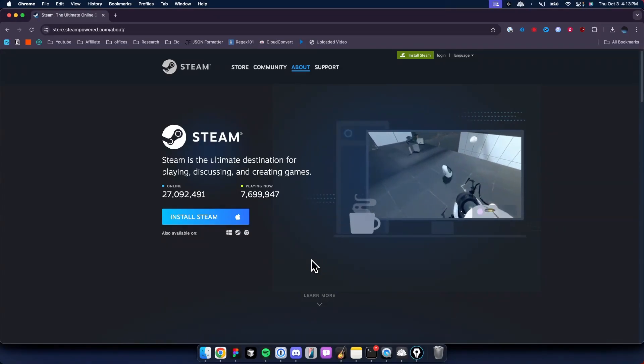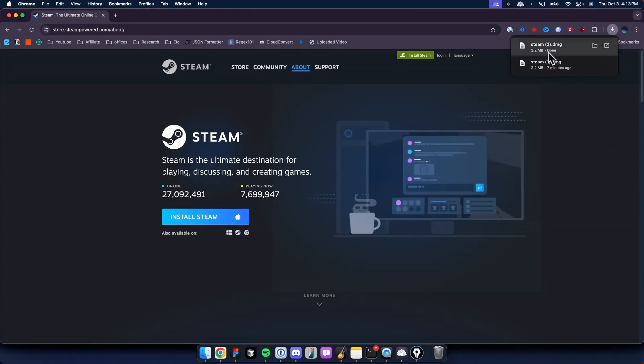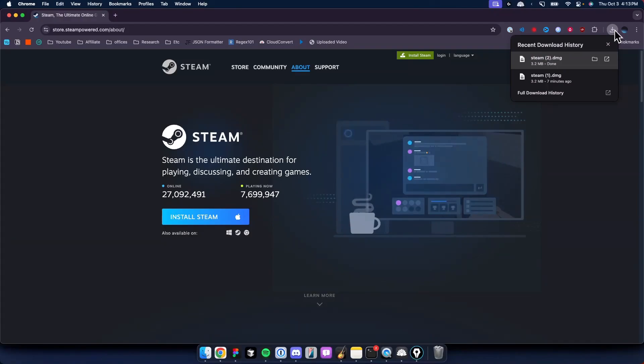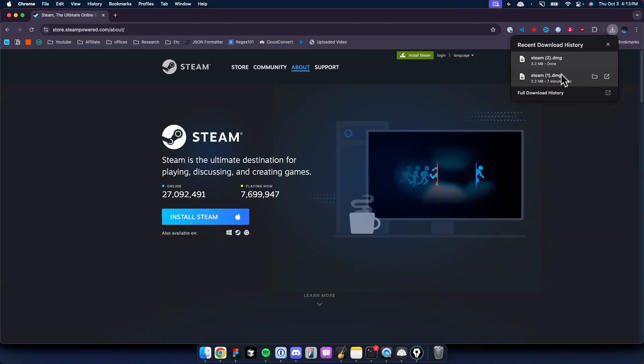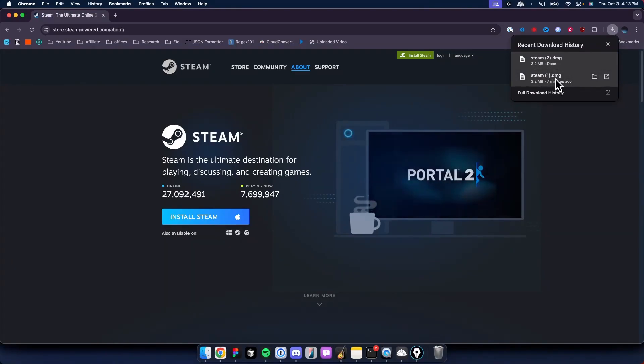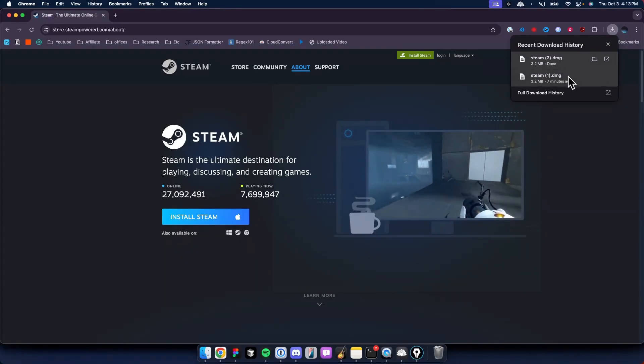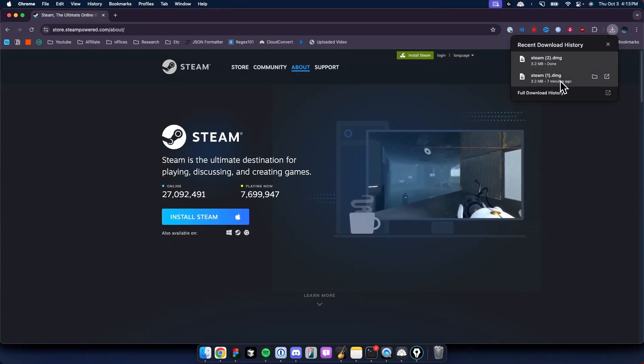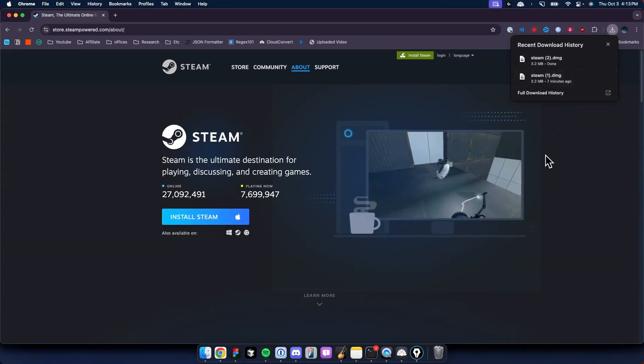Click on where it says Install Steam. It's going to show up in the downloads tab or button at the top where you see your recent download history. Let's go ahead and open up the one that it downloaded.